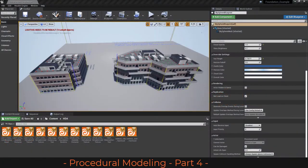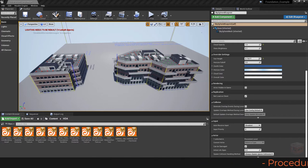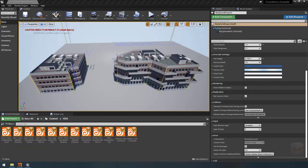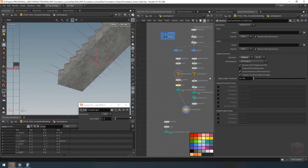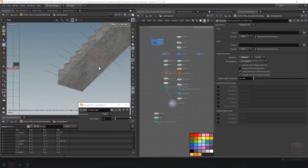Hello everyone and welcome back to this next video in the e-Houdini Academy Foundation module. In this video we are going to continue working on the staircases where we left off last time and finish up our staircase steps. So let's get back into Houdini and finish this one up.